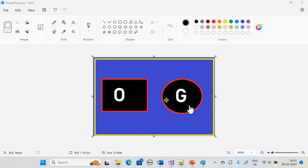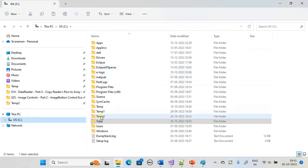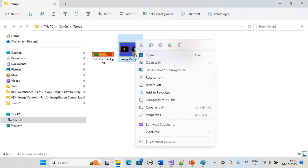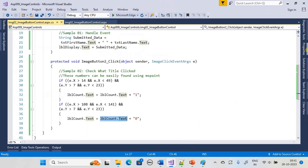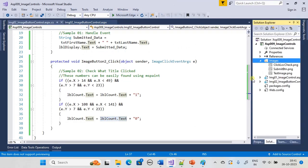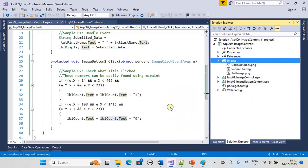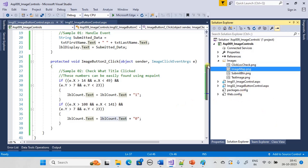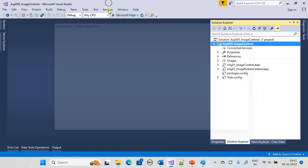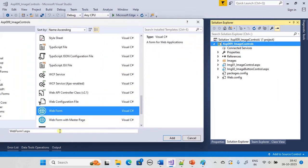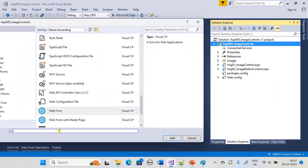Let's have this image in open state — we have it here as imagemap.png. We will copy this image and go to our example. Inside the solution explorer under the images folder we will paste our new image. So imagemap.png is the image we are going to use. Now we will create a new web form and call it img03 — image map control.